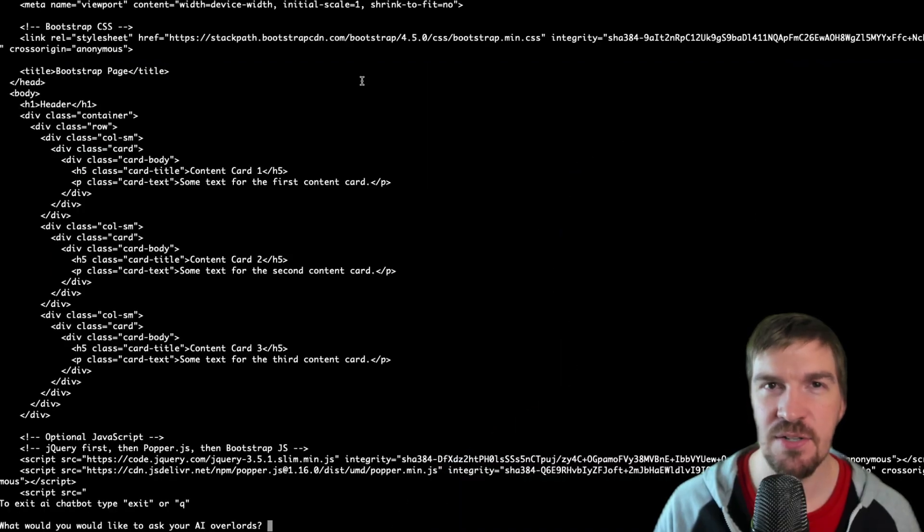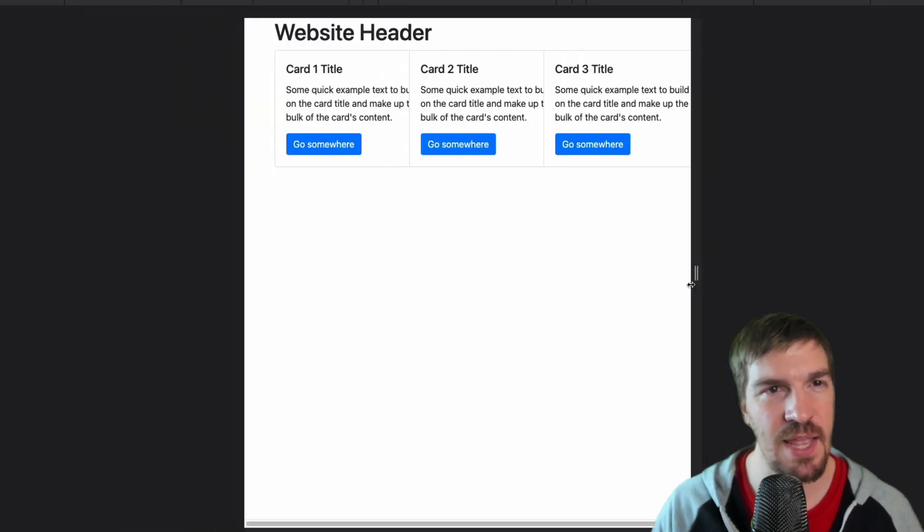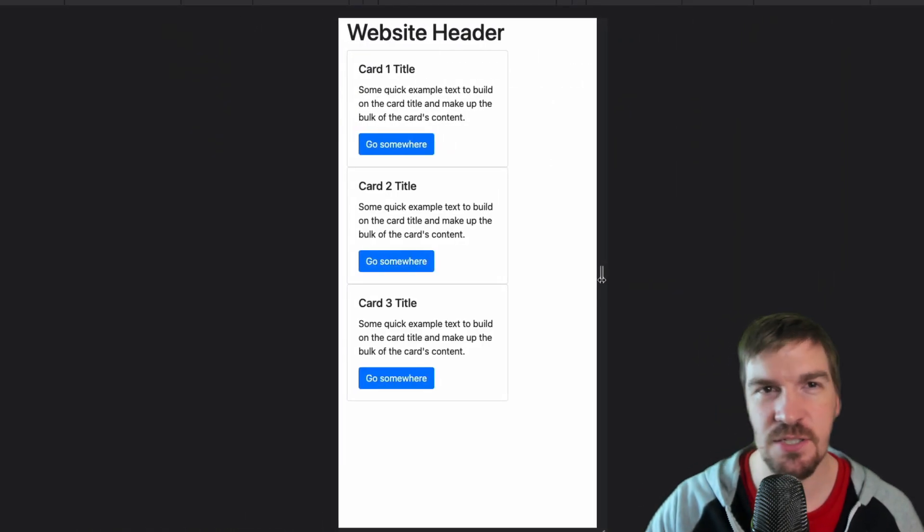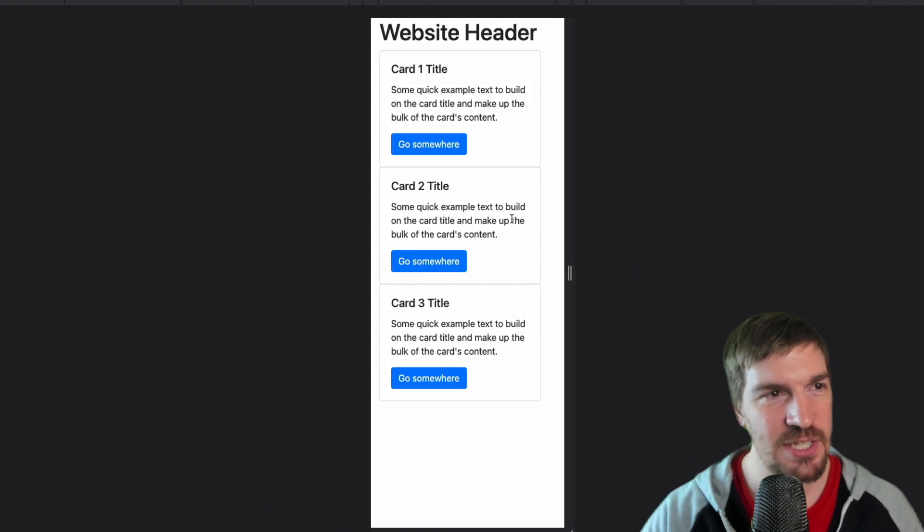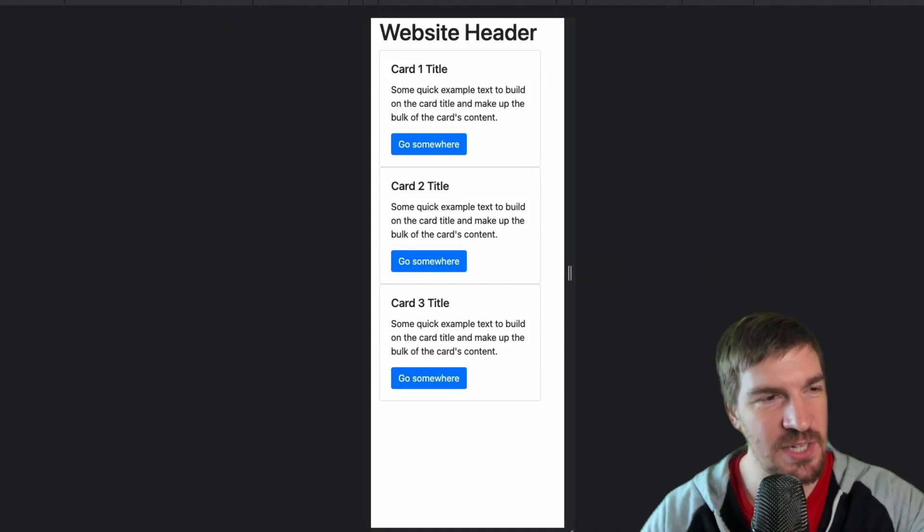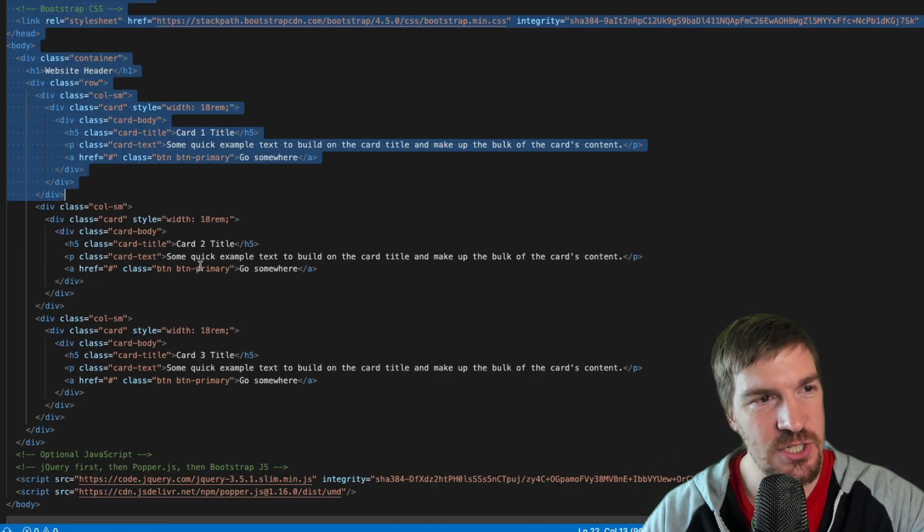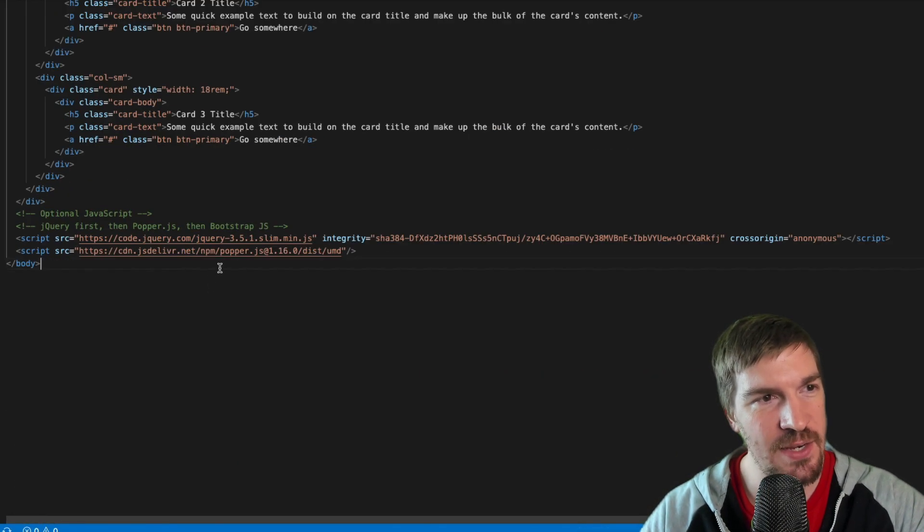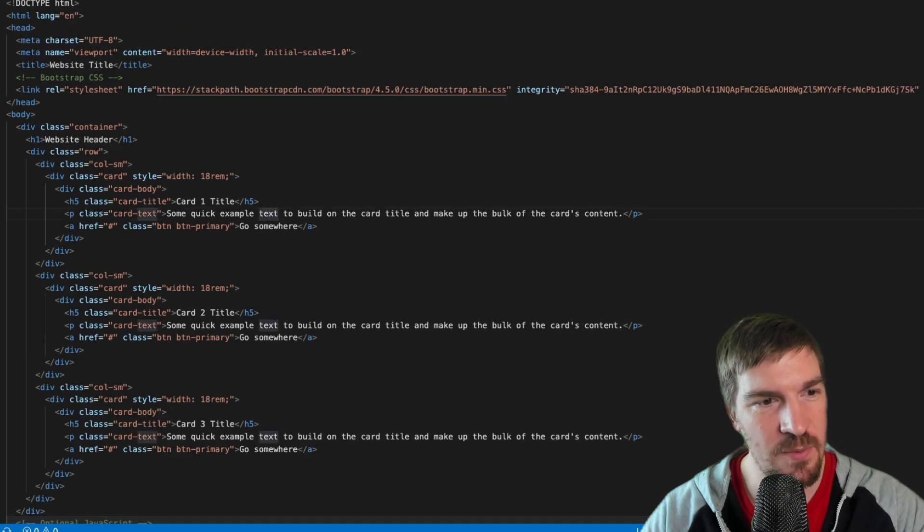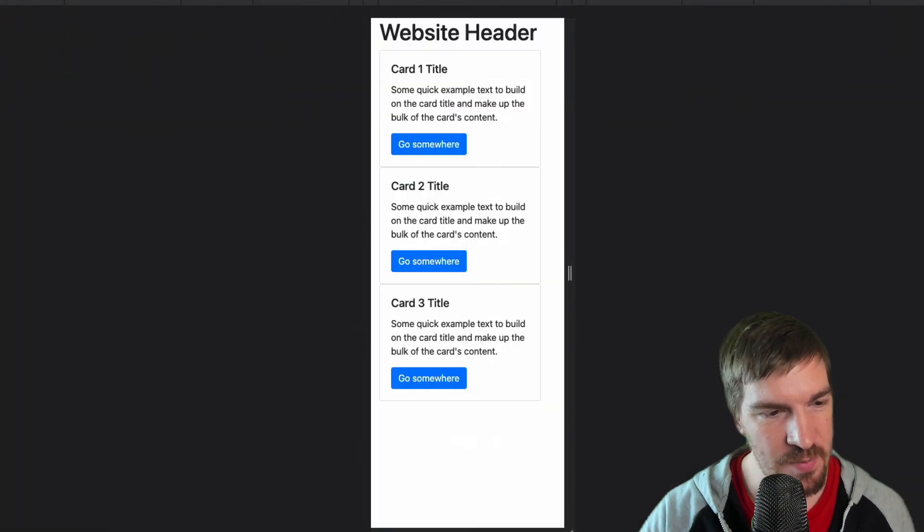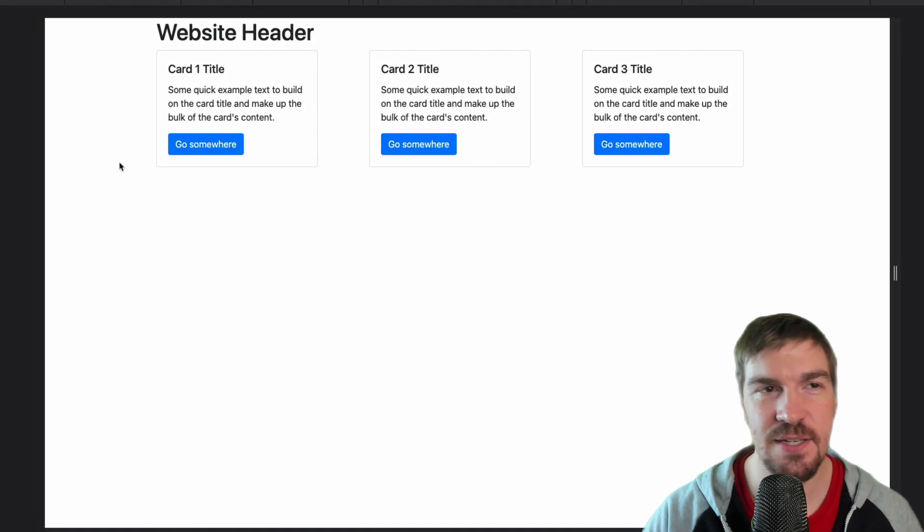Wait, you mean all these years I've been typing and copying and pasting Bootstrap code and I could just have an AI literally make the website for me? This is unbelievable. Check this out. Artificial intelligence just went ahead and created a Bootstrap website for me. It provided me with all the code and all I had to do was ask it.